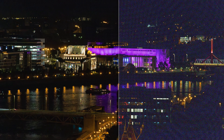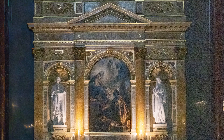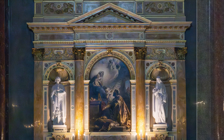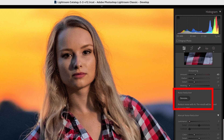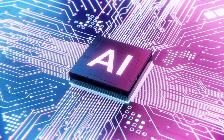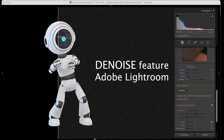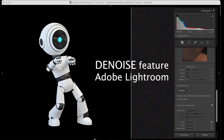How to remove that ugly noise from photos while preserving all the details. Finally, we can get rid of that high ISO noise with a single click, all within Lightroom. In this video I'm going to show you the brand new artificial intelligence driven denoise feature in Adobe Lightroom, which does an amazing job in denoising photos.